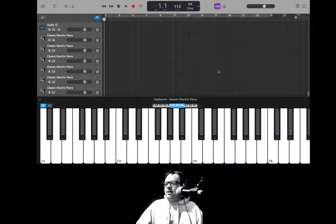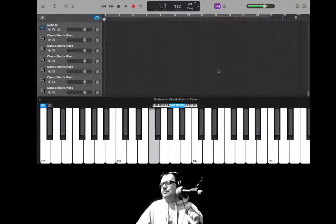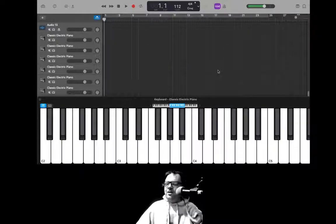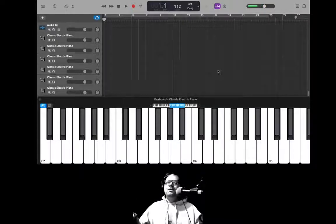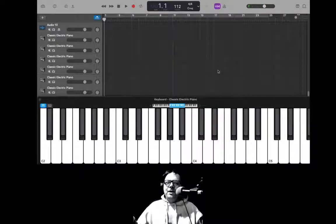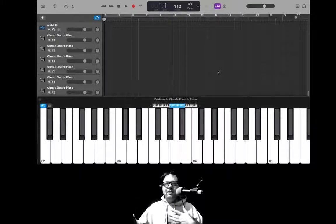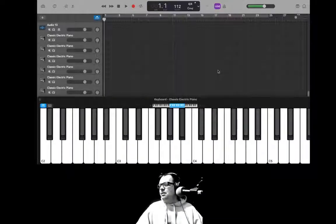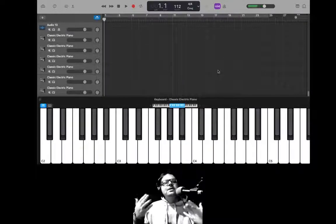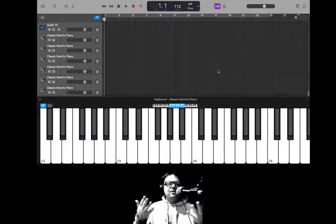There is this thing called the major scale — major as in a big deal. Everybody's heard that: do, re, mi, fa, so, la, di, do. Almost all modern pop music is based off of this scale, no matter what key it's in. In this case I believe this is B flat, but it doesn't matter because the distance between notes is always the same. The melody of a song is going to be based off of these seven notes.